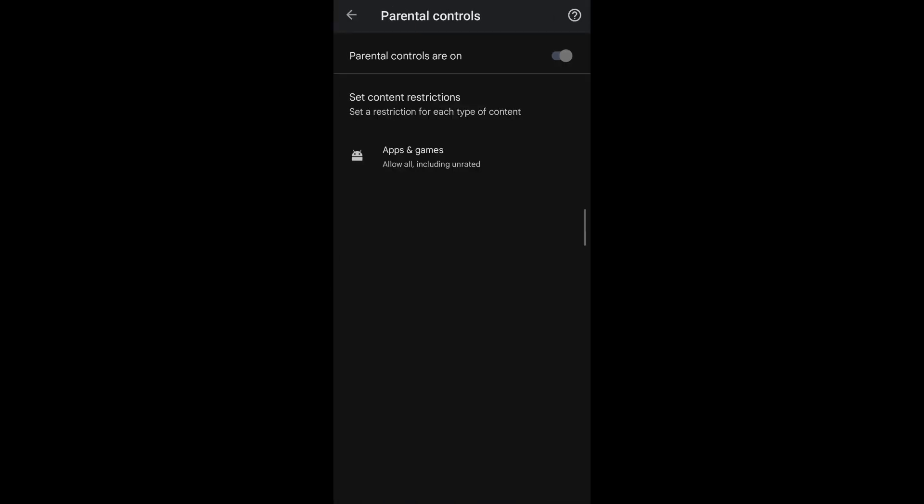As you can see, parental controls for this account has been turned on. So to turn this off without using any passwords,